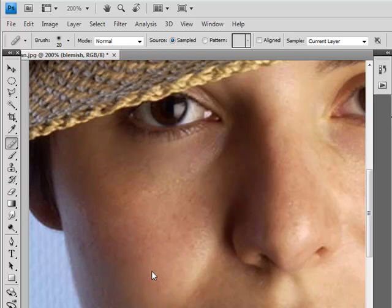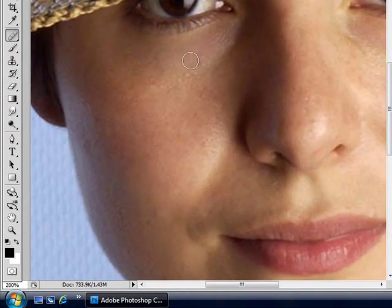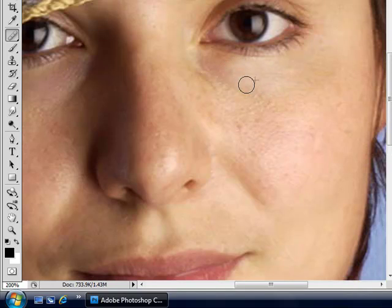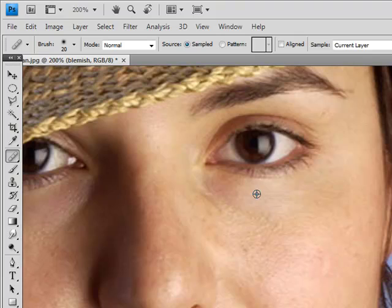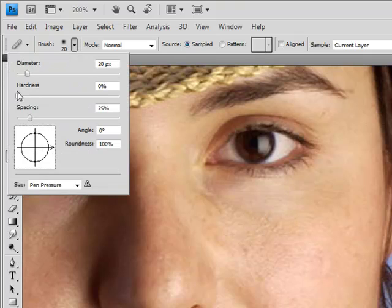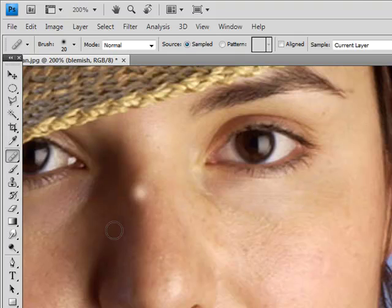You can get rid of that, get rid of that, get rid of that. You can make that a little more even. You can smoothen that away a little bit. Now as you use your healing brush tool, make sure that your brush size is set to about 20 and your hardness is set to zero. That will make it softer and easier to do.